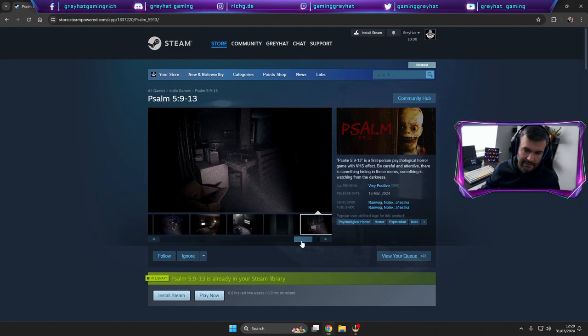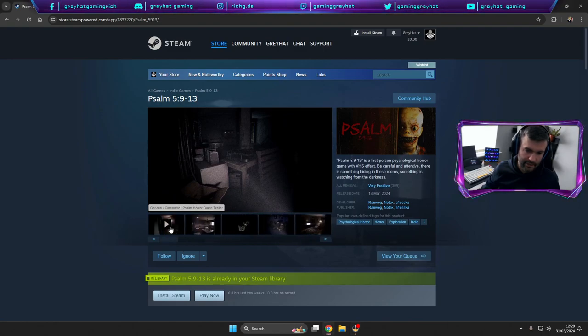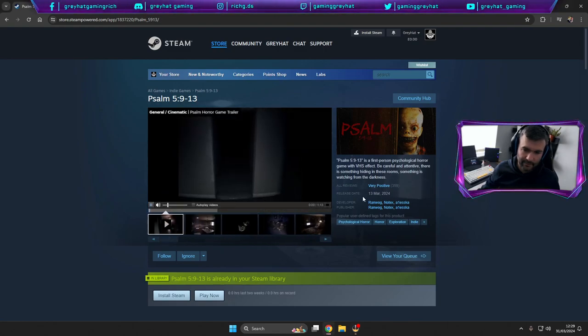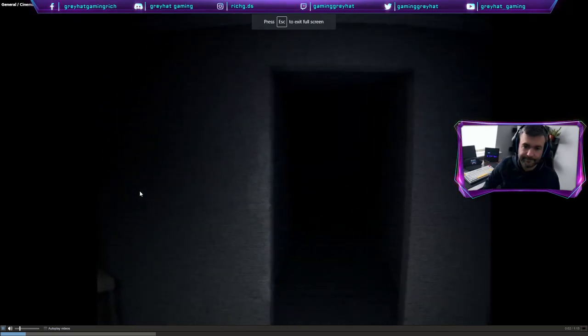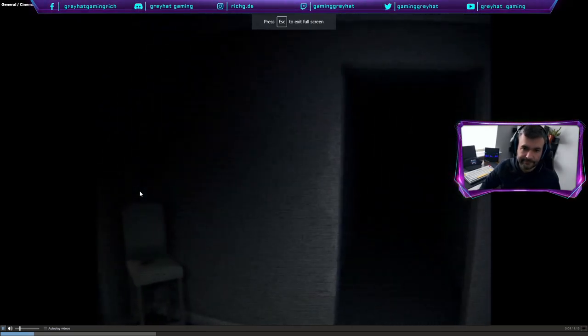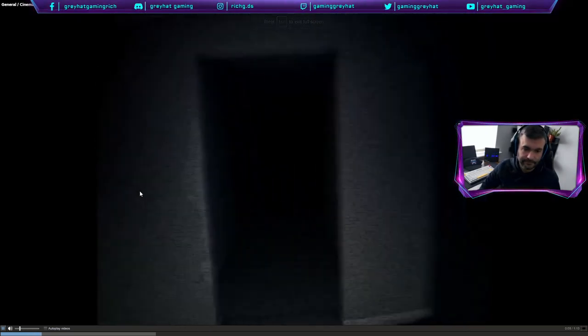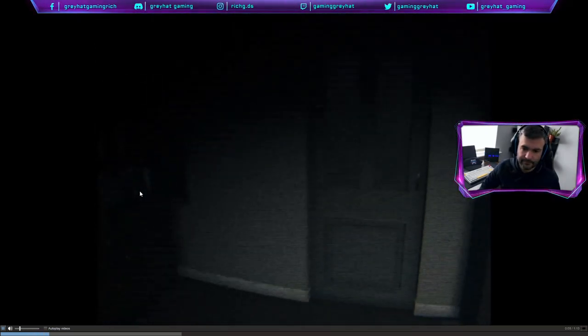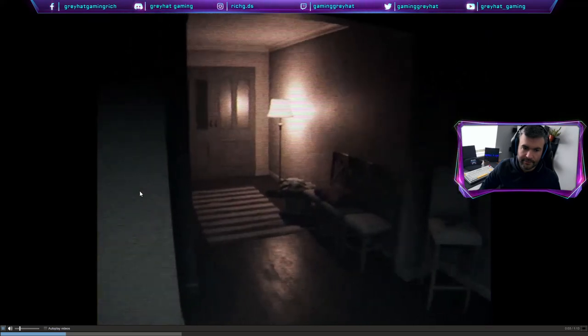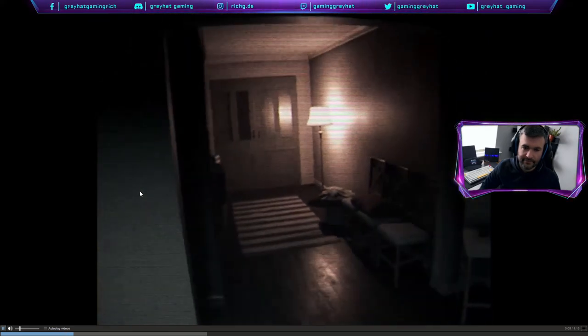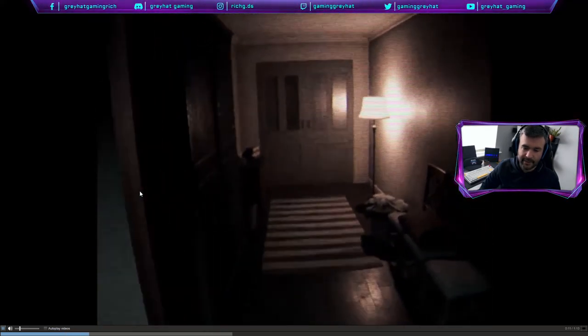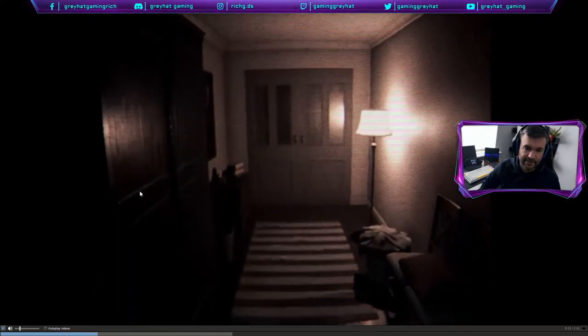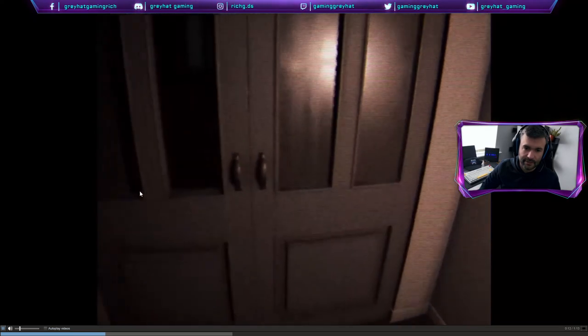So let's take a look at the trailer and we'll make that full screen. So even though it's through a VHS, it looks like Paranormal Activity or something, doesn't it?